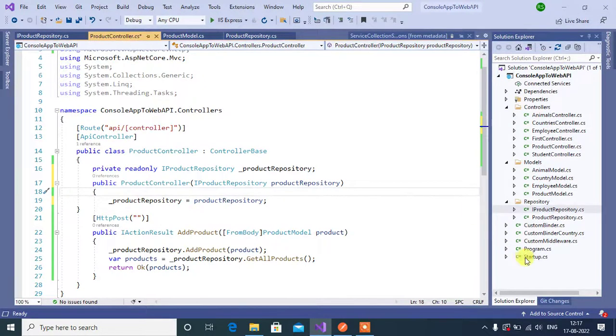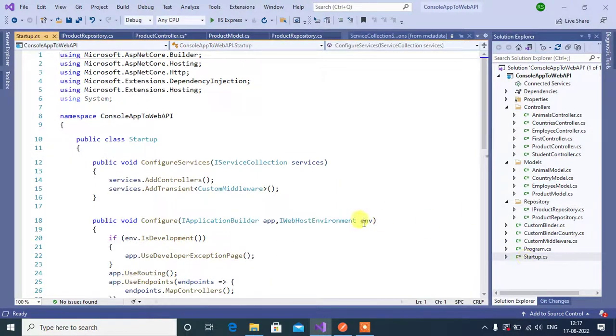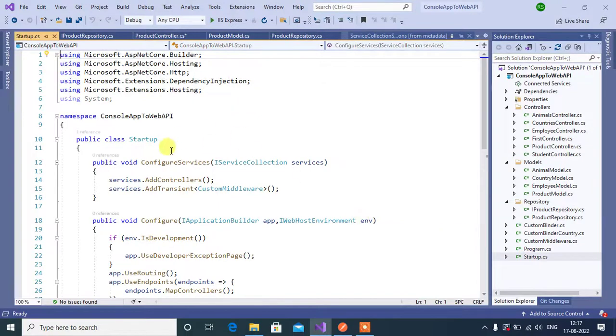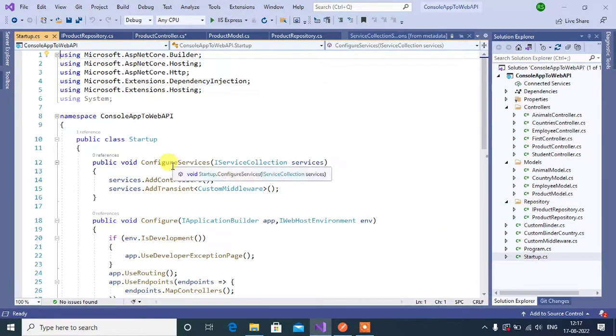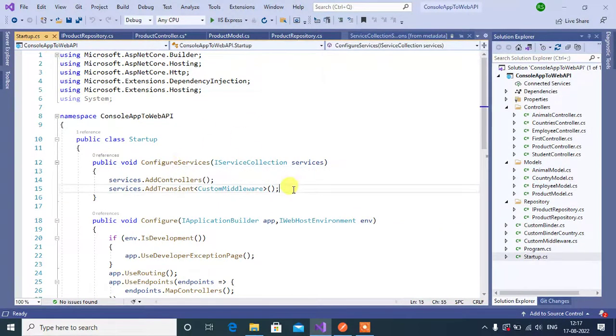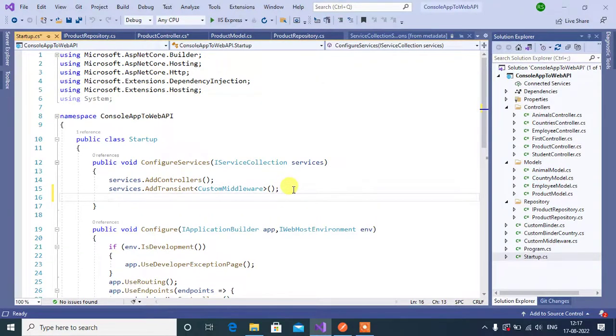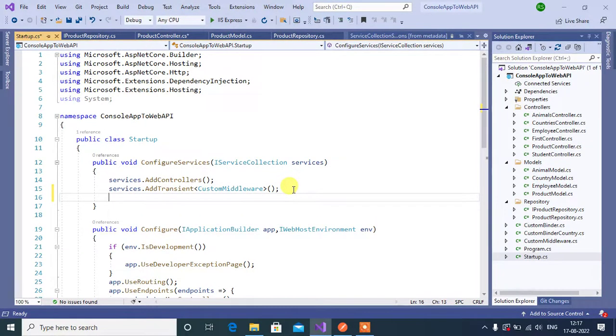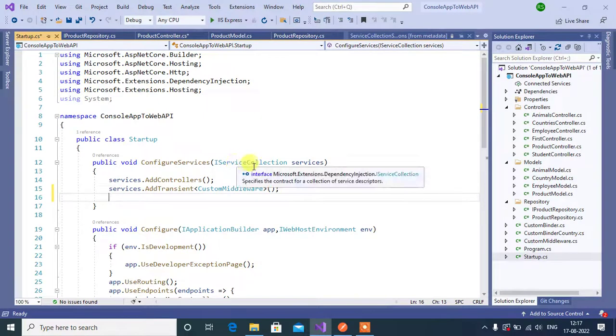Now go to startup class. Inside this configure services method, we have to register our new services. Remember in ASP.NET Core, we have a built-in container, that is IServiceCollection.